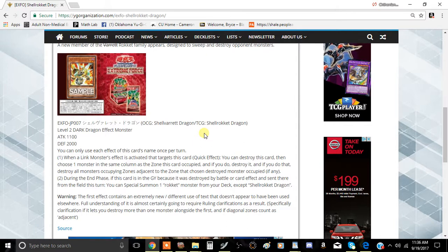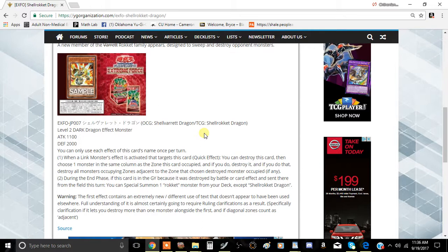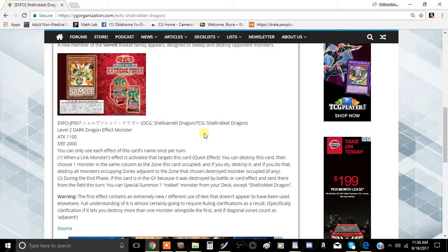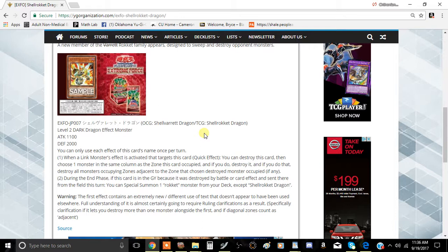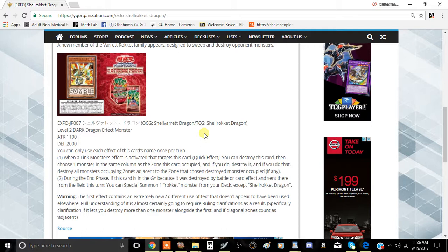The second effect: during the end phase, if this card is in the graveyard because it was destroyed by battle or card effect and sent there from the field this turn, you can special summon one Rocket monster from your deck except this card. So it's going to mean it's a whole fleshed out archetype hopefully. This is actually a pretty good effect because if it's sent to the graveyard by this effect, it gets to special summon another Rocket.